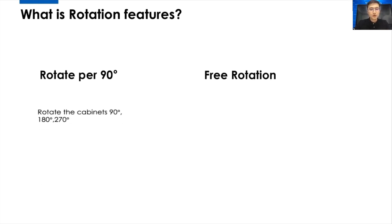Rotated per 90 degrees means rotate the cabinet 90 degrees, 180 degrees, and 270 degrees.